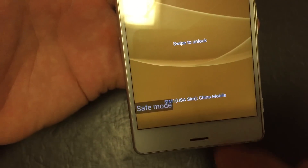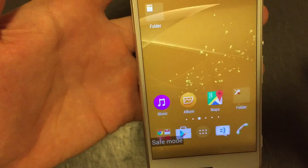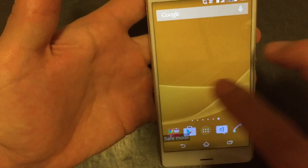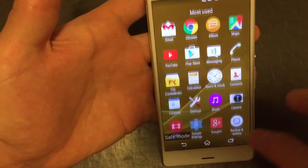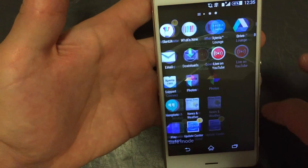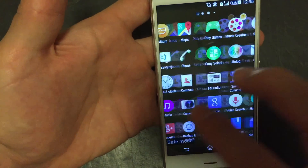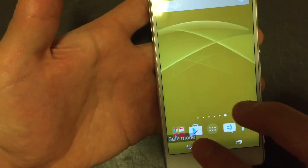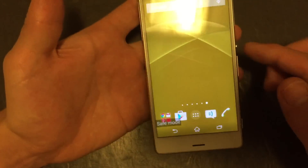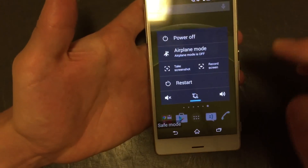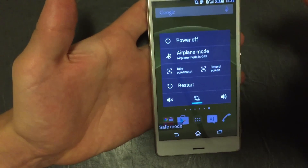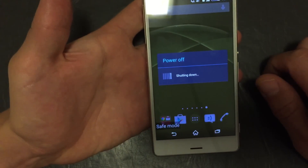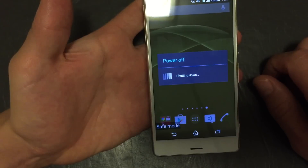Now I'm back in and you can see that I am in safe mode. All my third-party applications, all my games, everything is gone. This is basically all the bloatware, all the default apps that came with my phone. Now, in order to get out of safe mode, you can just restart the phone or you can power off and restart. Let me go ahead and power off.